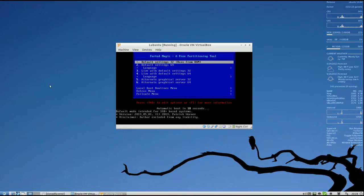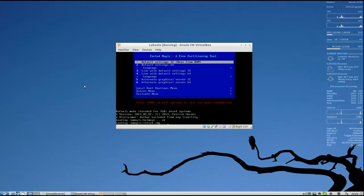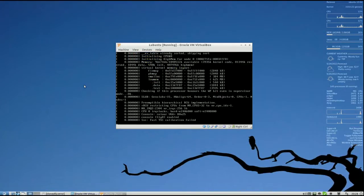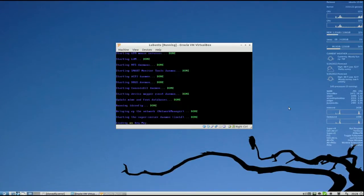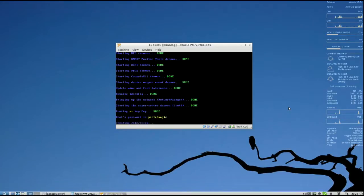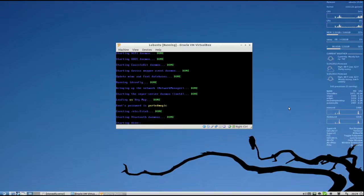Once you boot up your PartedMagic disk, just go ahead and select Default Settings, 32 runs from RAM, and hit Enter. I should have probably mentioned this before, but the catch is the hard drive that you're cloning to has to be equal to or larger in size than the source drive.